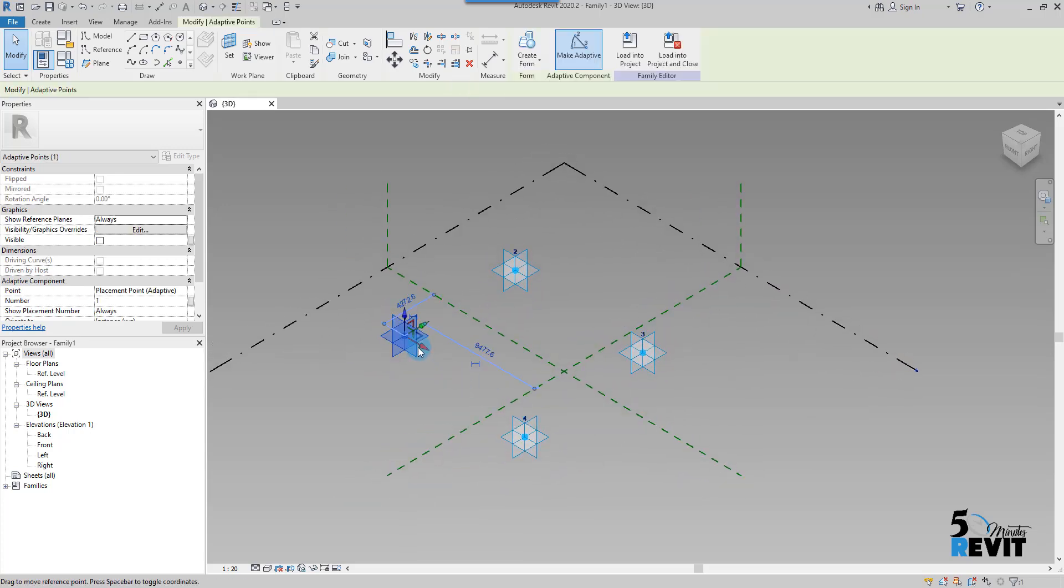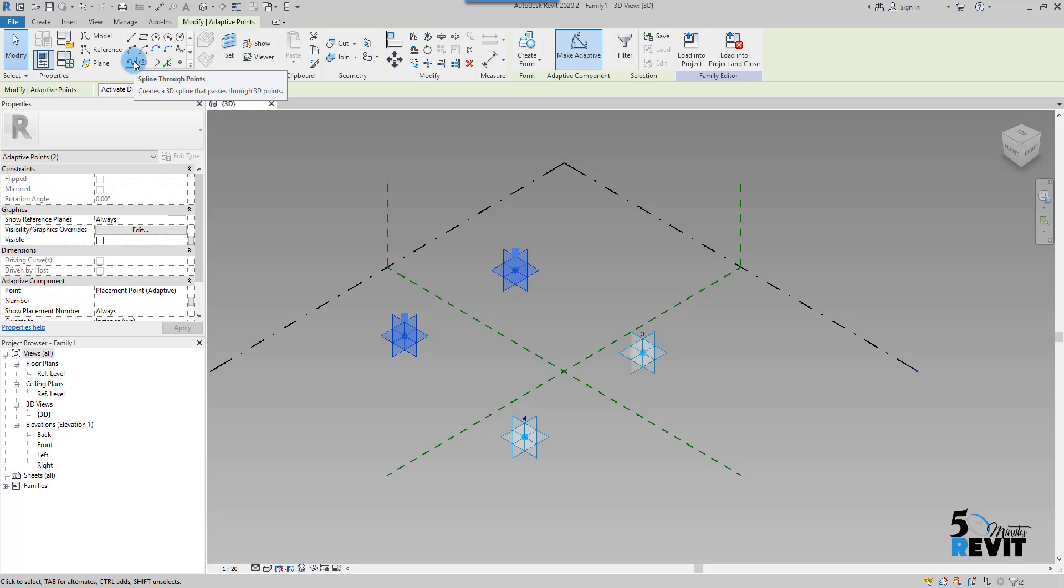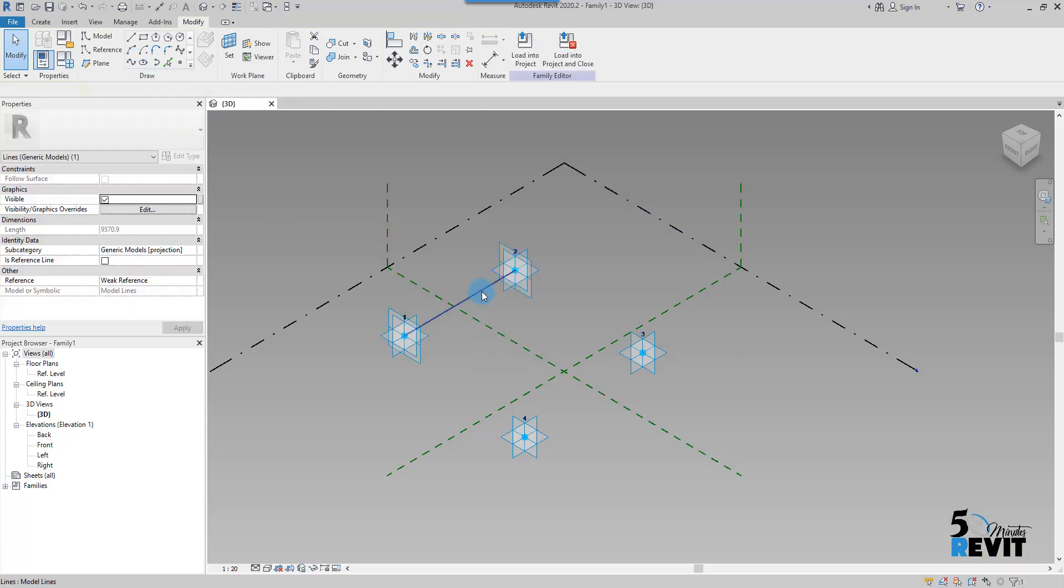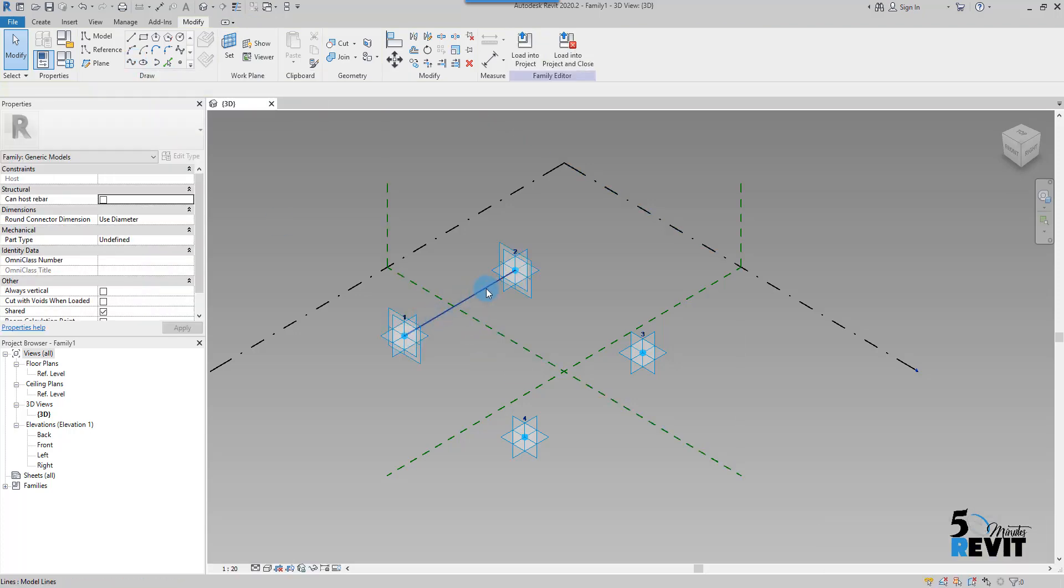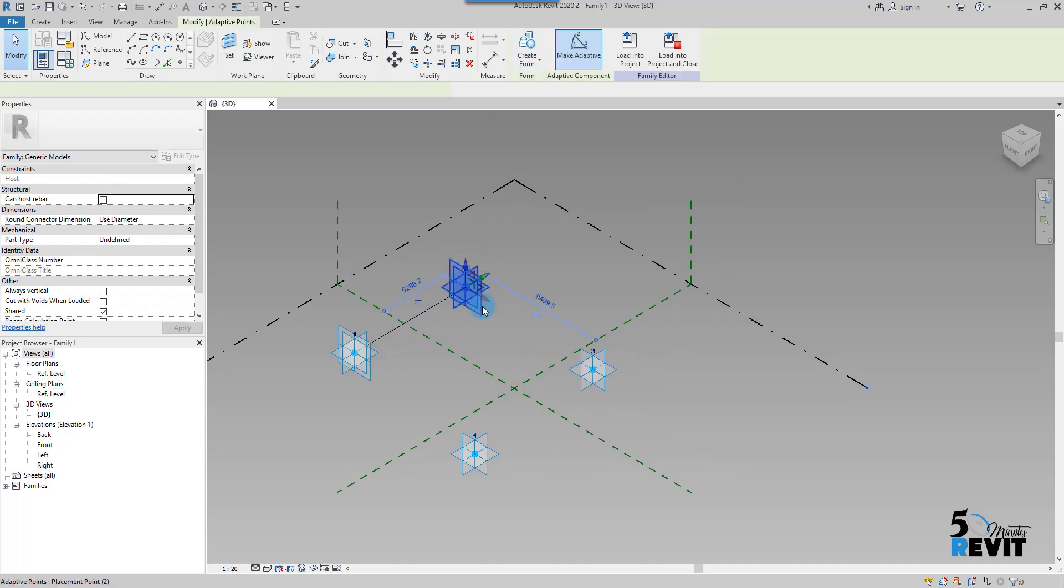I select here this point and I select the other point by clicking on Control on my keyboard, and I go here, you have here Spline Through Points, and I click. Now I have these two points connected.